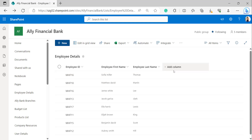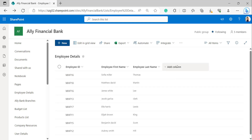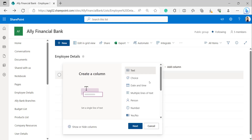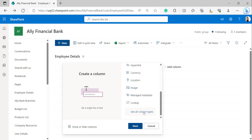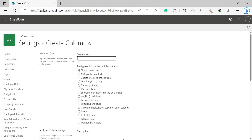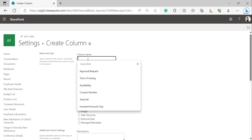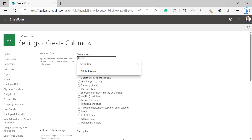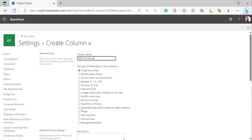Taking reference from these two single-line-of-text columns, I will now create a calculated column to join Employee First Name and Employee Last Name into a single text item separated by a space. Click on Add Column and select See All Column Types, click Next. In the Create Column page, enter the column name — I am giving it the name Employee Full Name — and select the data type as Calculated.